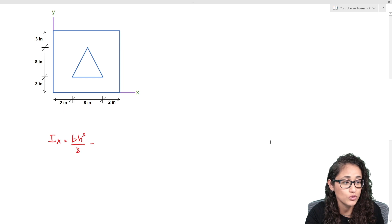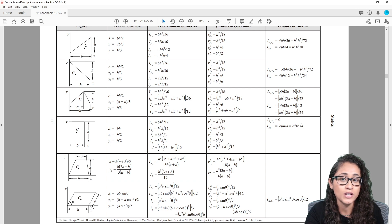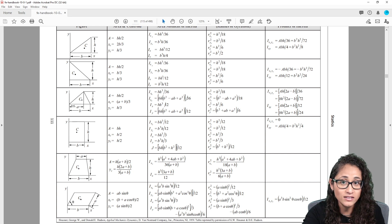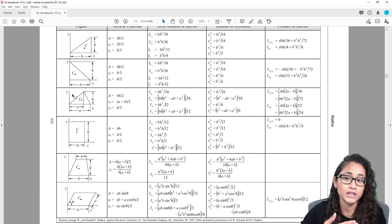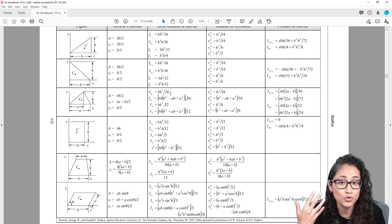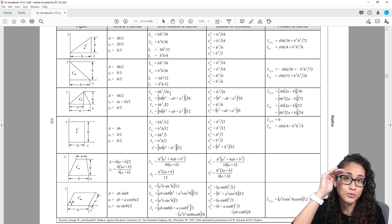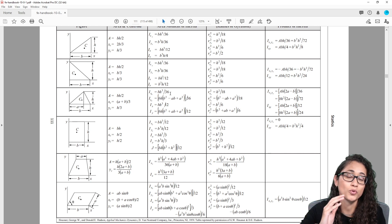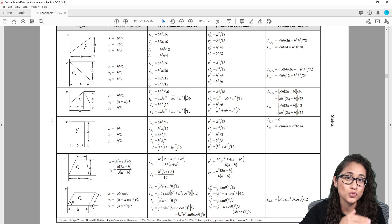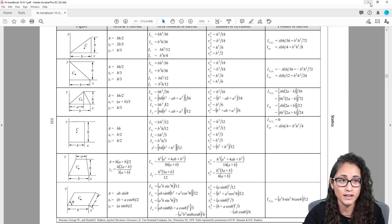Going to the reference manual for the triangle equations: we can't use IX directly because the triangle is not right on the x-axis. So we're going to use IXC — the moment of inertia about the centroidal x-axis — and then apply the parallel axis theorem to reference the centroid of the triangle back to the x-axis.